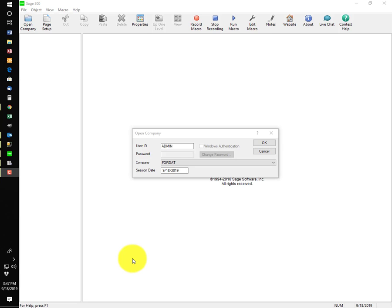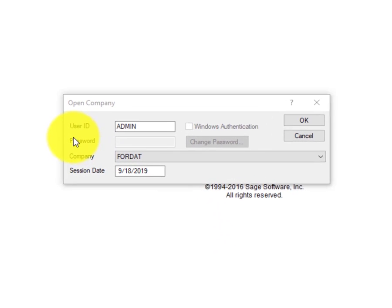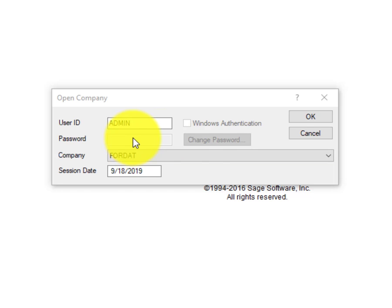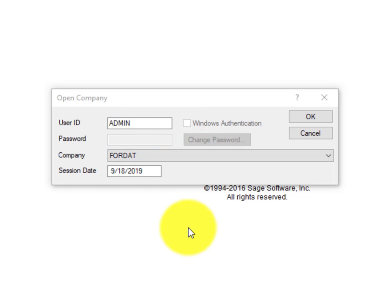We're going to take a quick look at security in Sage 300. In this particular company, the security is turned off. You can see that the password is grayed out. Change password is grayed out.